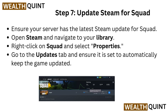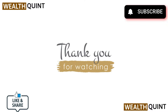Step 7: Update Steam for Squad. Ensure your server has the latest Steam update for Squad. Open Steam and navigate to your library. Right-click on Squad and select properties. Go to the updates tab and ensure it is set to automatically keep the game updated.